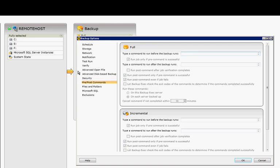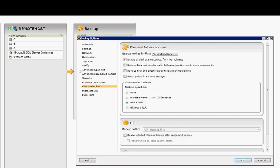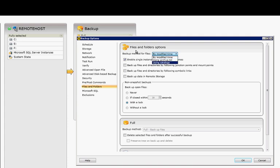Pre- and post-commands are optional, and they're all pretty self-explanatory. Files and Folders, there's various different things you can put in there. Backup method for files, it can be by time, using the archive bit, or catalogs. We recommend using the archive bit.